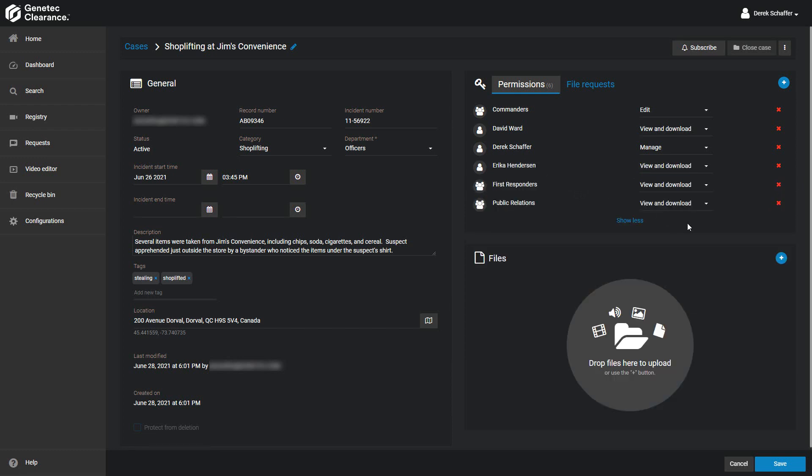Once a user is in the permissions list, their permission level can be modified. A user or group can have the View Only, View and Download, Edit, or Manage Permission.